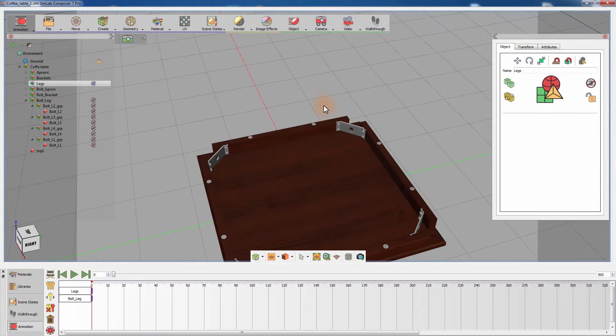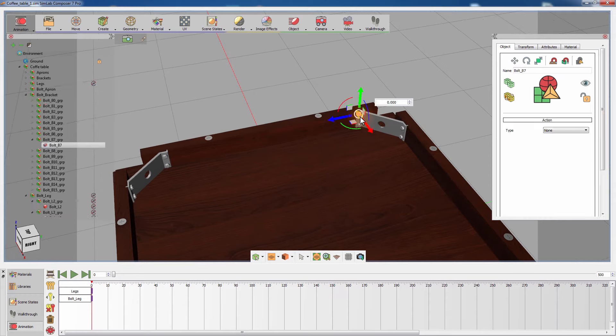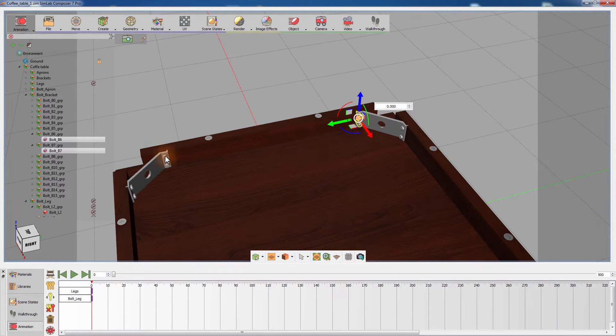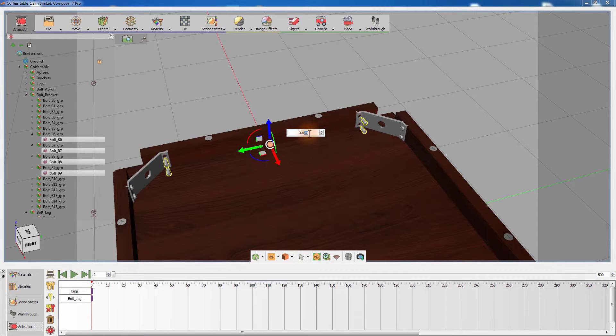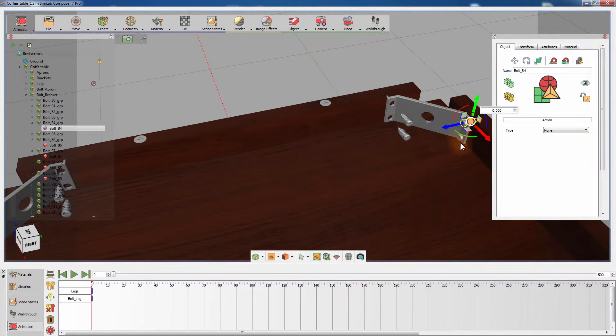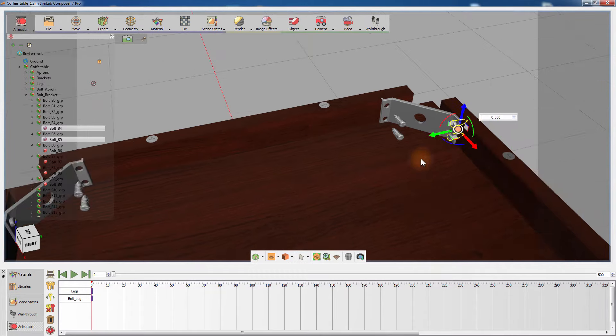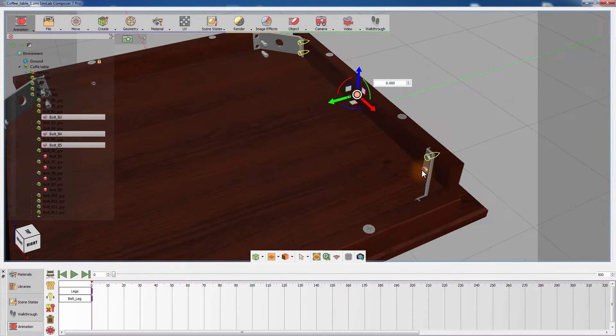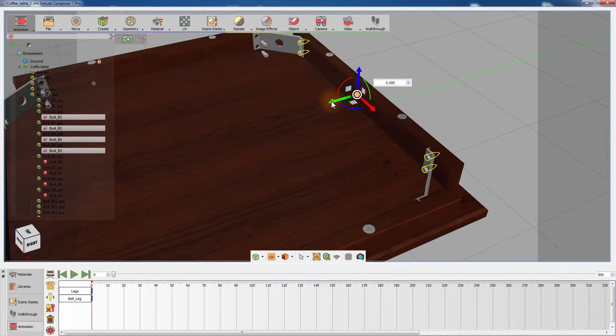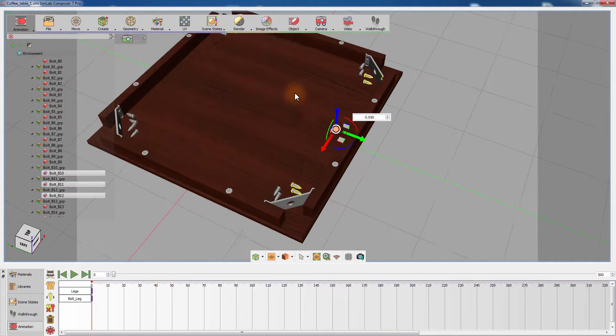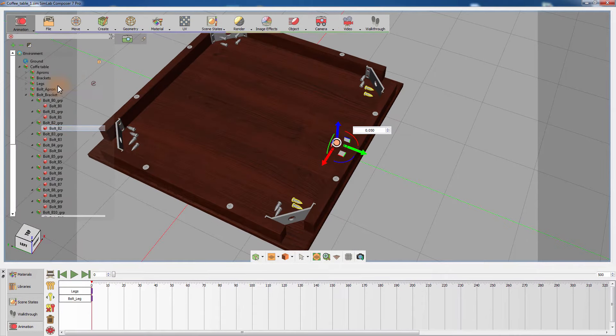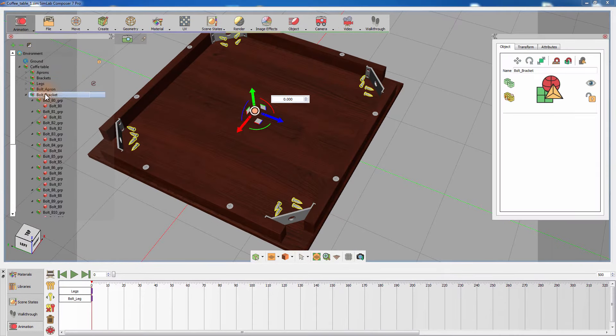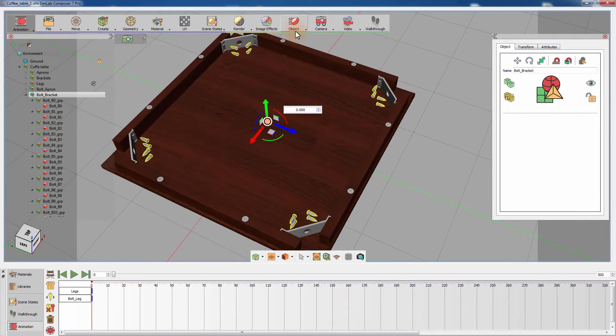With the same principle, position the bolts that are holding the brackets away from the brackets. Select the group containing the brackets and from the object animation menu, select hide.